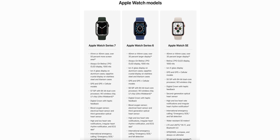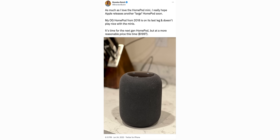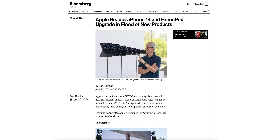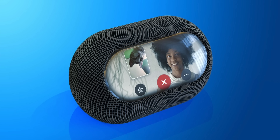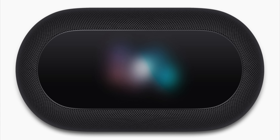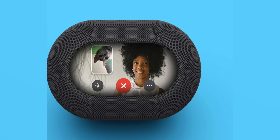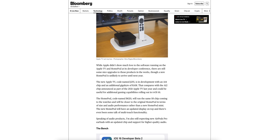The Watch SE is going to be the best value of the bunch. Also from this same report, a new regular-sized HomePod is coming in the first half of 2023. Codenamed B620, it will run the same S8 chip coming to the watches and will be closer to the original HomePod in terms of size and audio performance. The new HomePod will have an updated display on top, and there's even been some talk of multi-touch functionality. It's probably going to be cheaper than the original too — I can't imagine it going for $300-plus again.